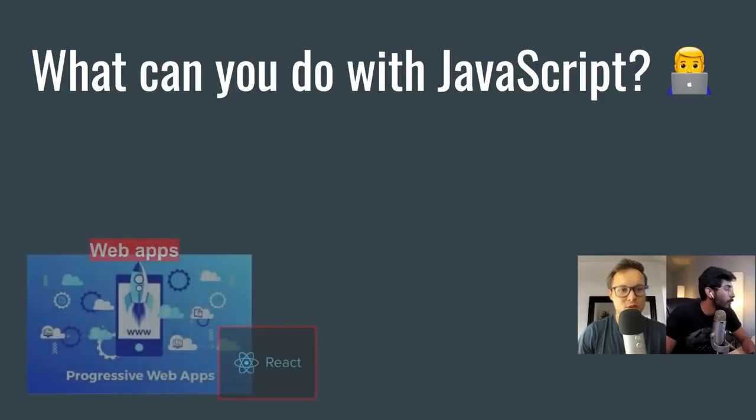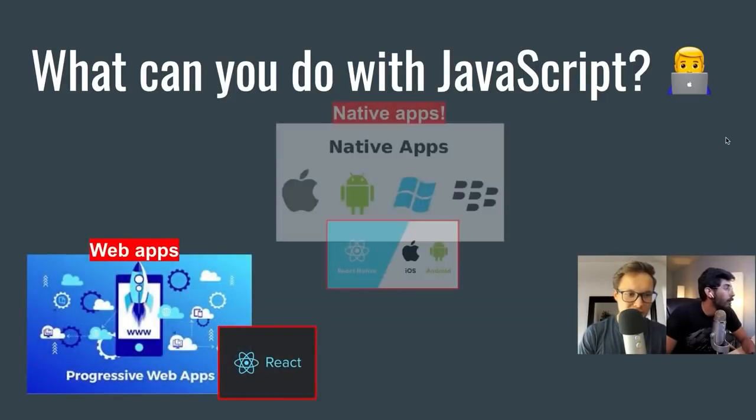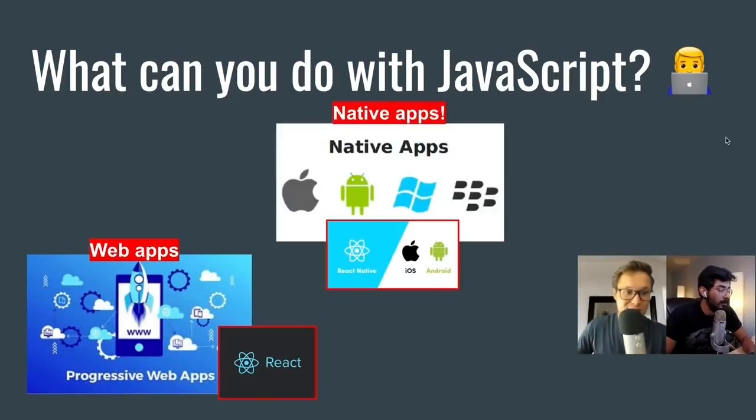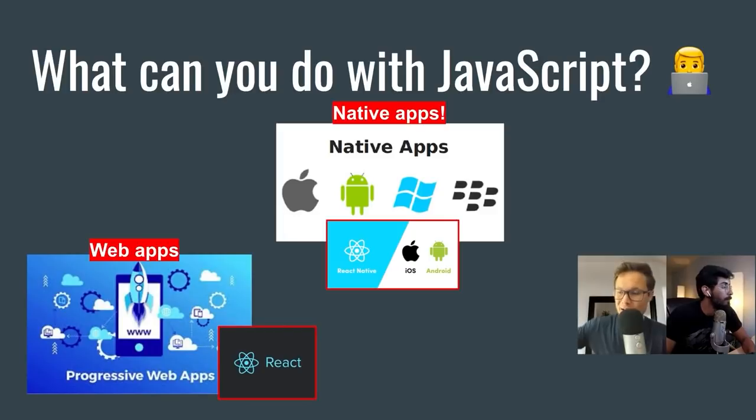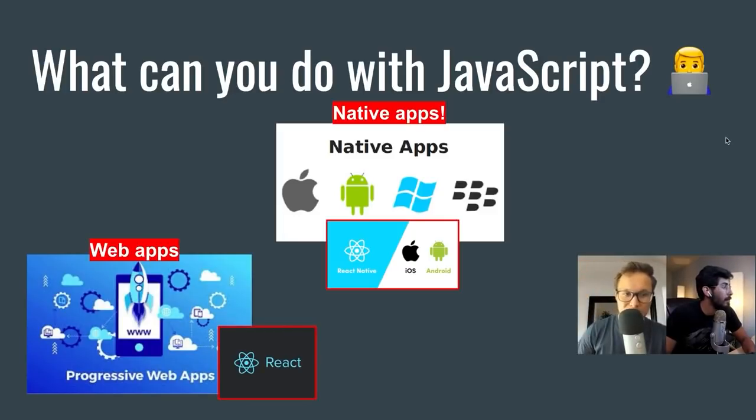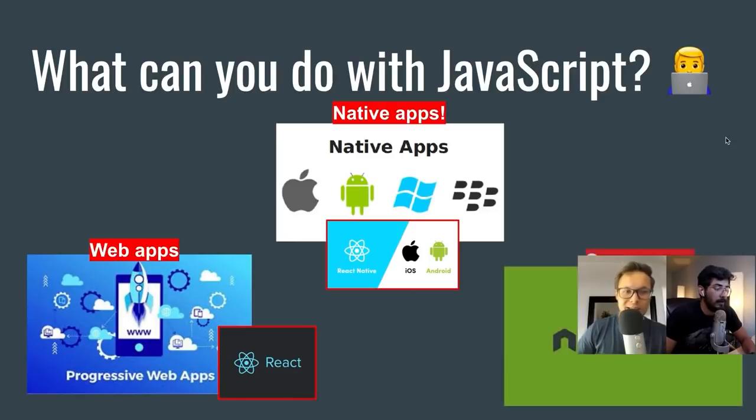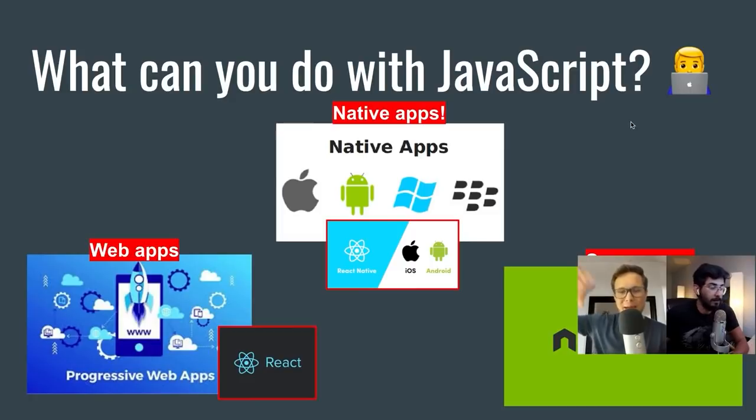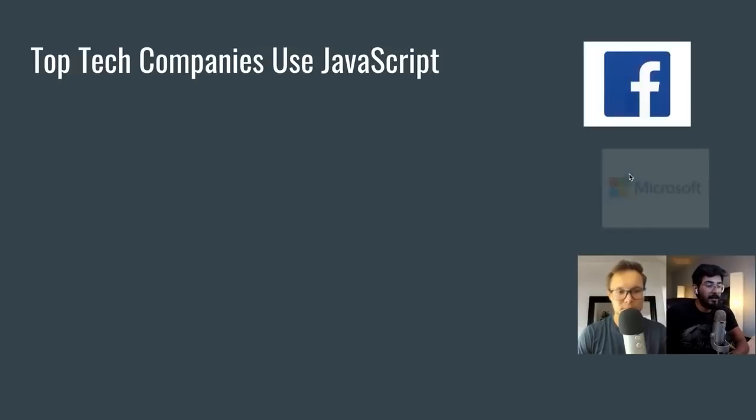What can you do with JavaScript? First, you can build web applications, things like Facebook. We can build native apps. I don't know if you know, Tesla's actual app for iOS and Android is built with React, which is insane. And you can also build server apps. Server apps are your back-end applications using Node.js, and those are very popular as well.